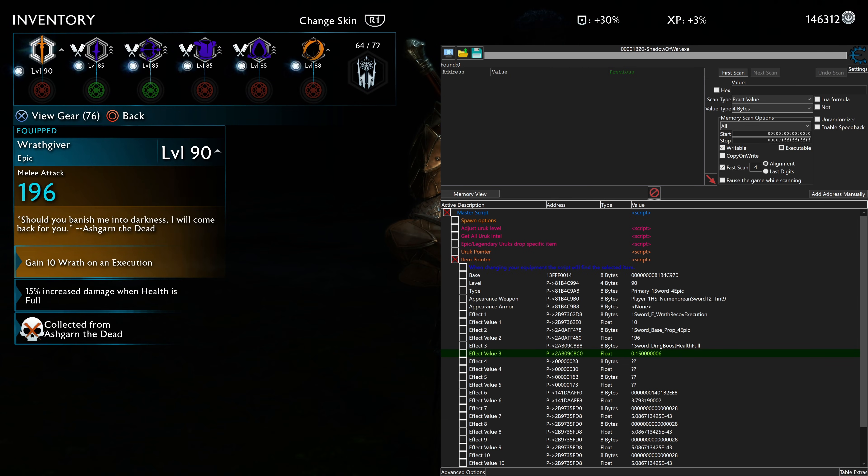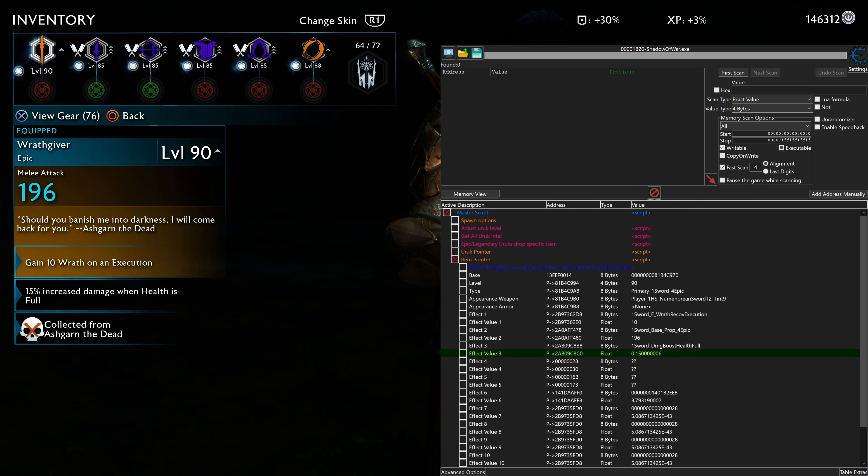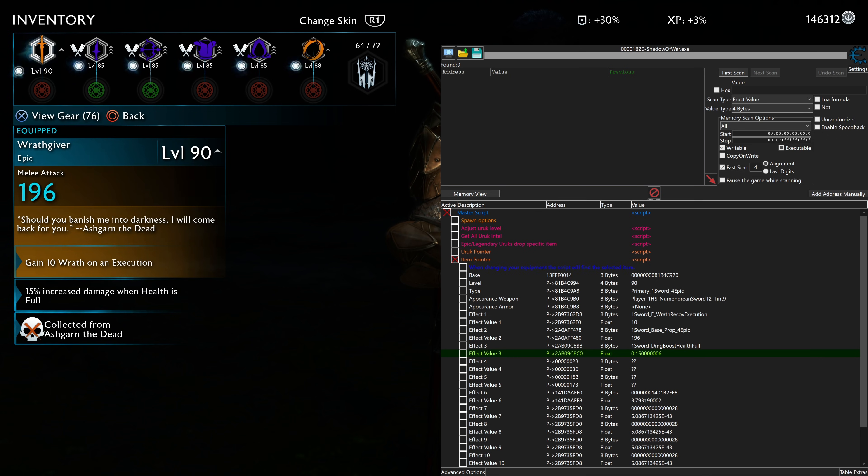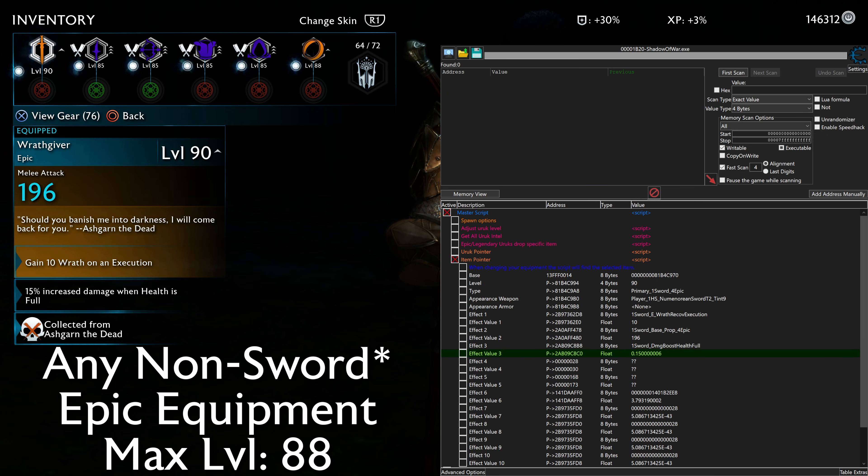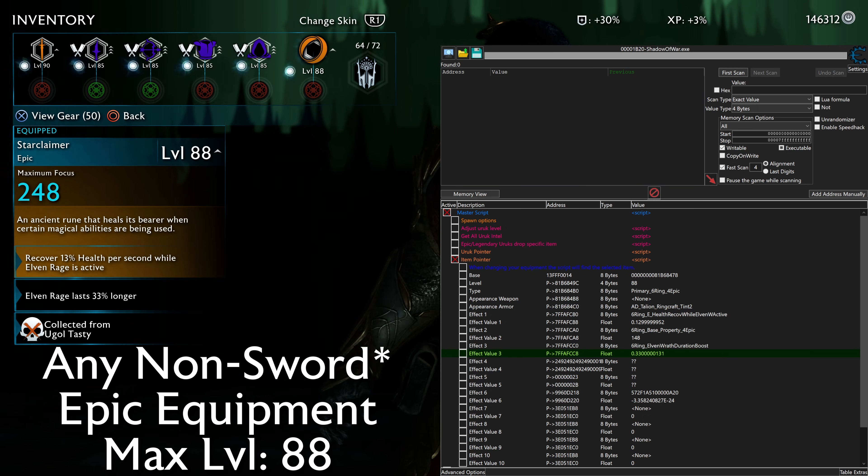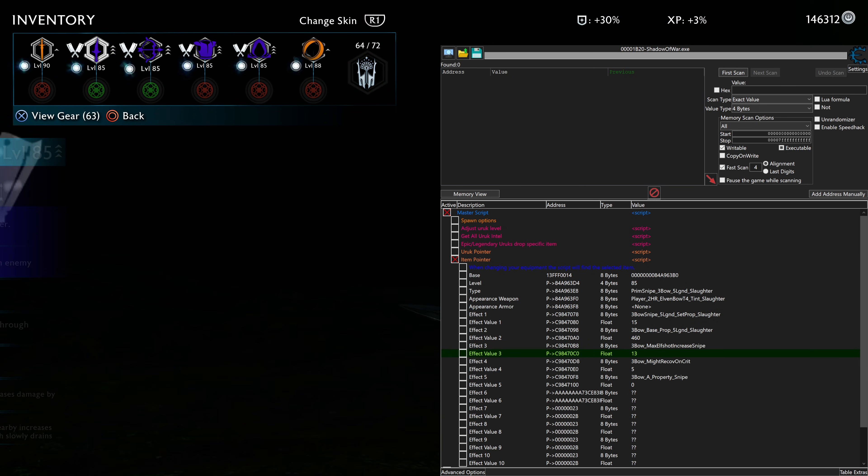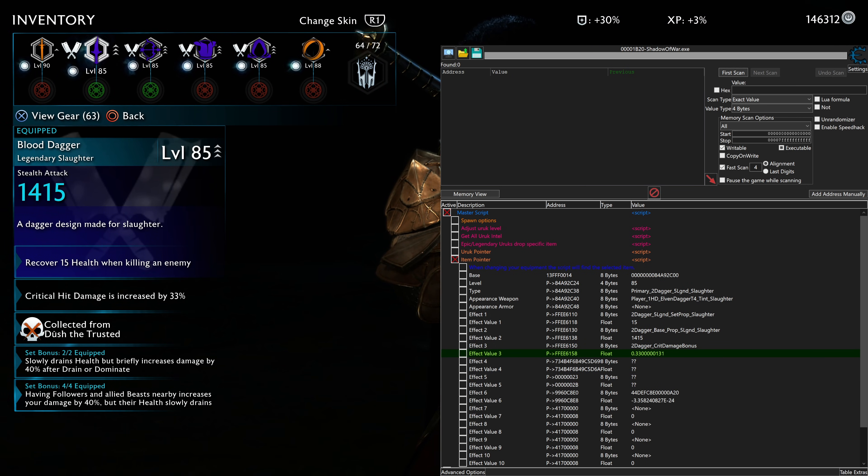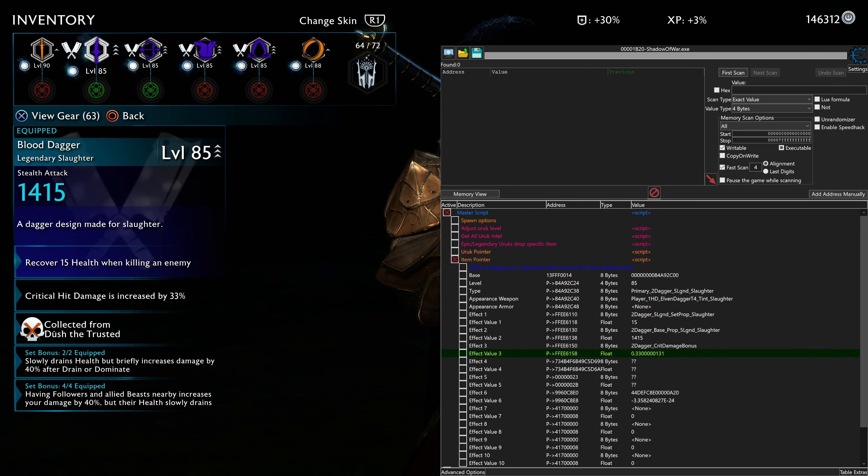You can see the different properties pop up there. And just a little bit about the weapon levels. You can get swords up to 90. I think that applies to legendaries. I'm not sure. Any non-epic equipment, you can get up to level 88. Like I have with the Starclaimer here. And any legendary equipment, you can get up to 85. Legitimately.